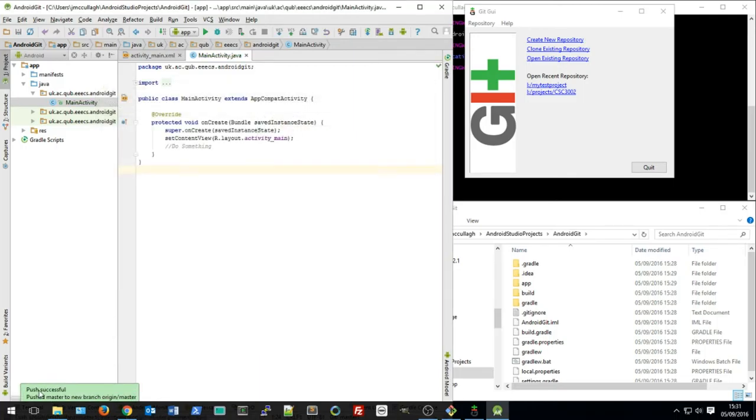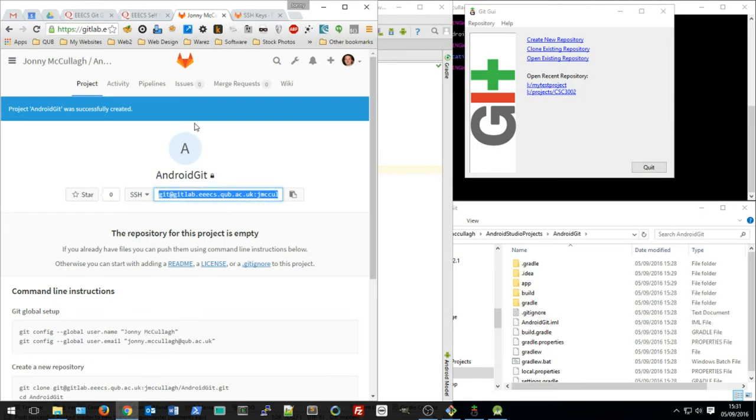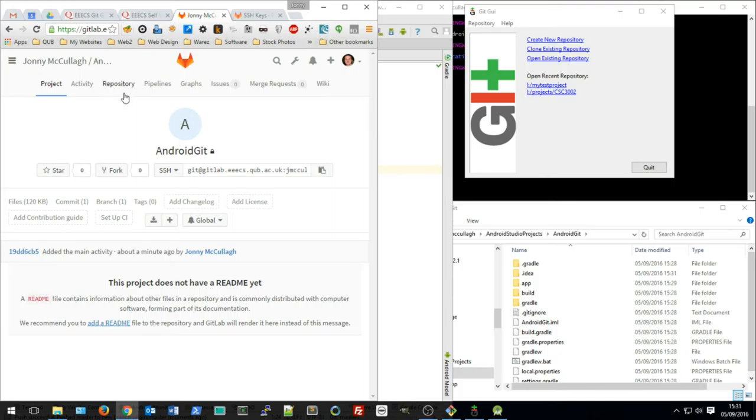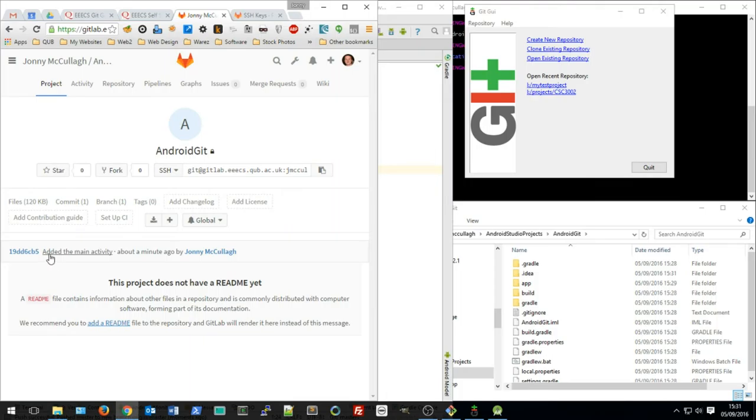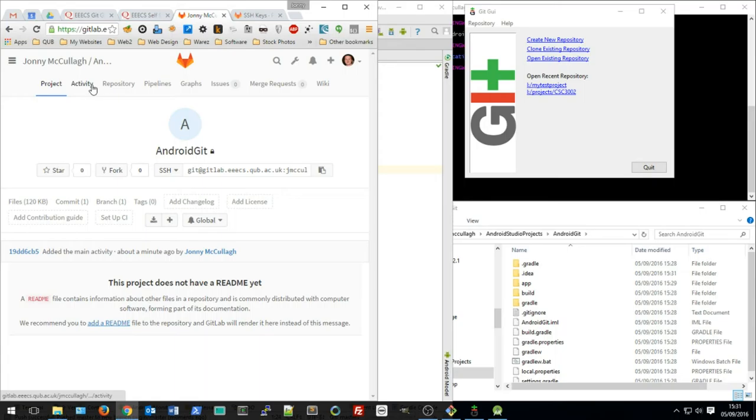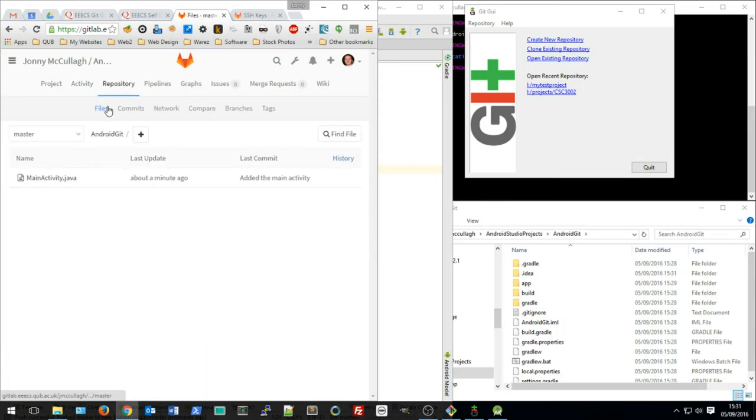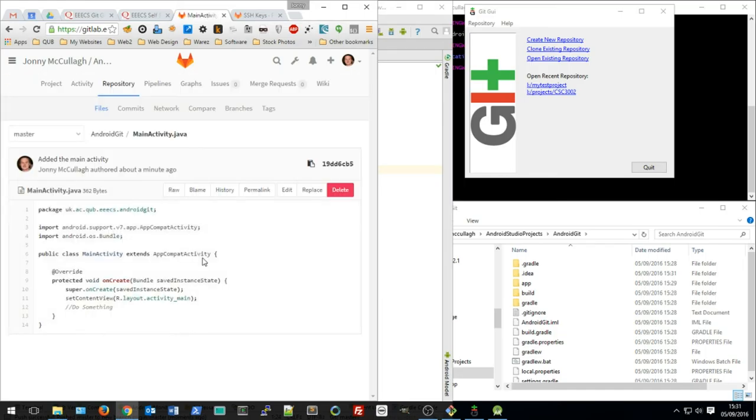So I've got a message here saying the push was successful. If I now go back and visit the project again, we'll just reload that page, I can see that there's been some activity on this project and that Johnny added a commit with the message 'added the main activity'. If I go to repository and have a look at my files, I can see there's the file that was committed, and there's the code and there's the new change that I made.